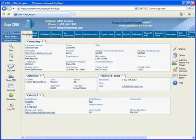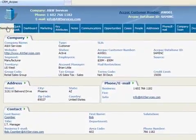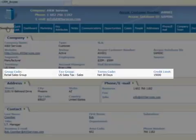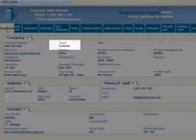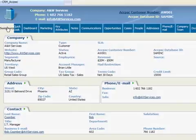Once promoted, you'll also find some new fields in the Company panel, including the Group Code, Tax Group, Terms, and Credit Limit. You'll also find that the Type field is now hard-coded to Customer.